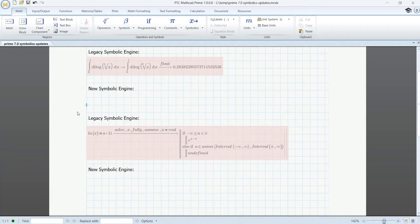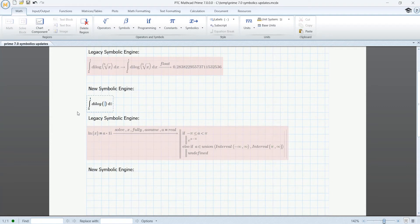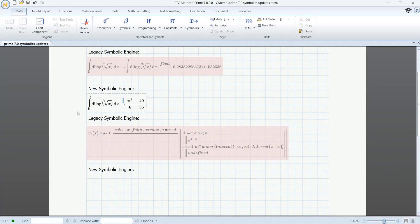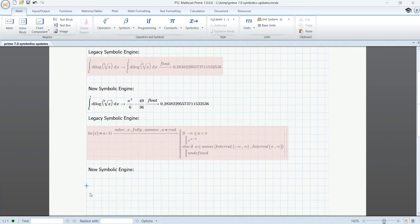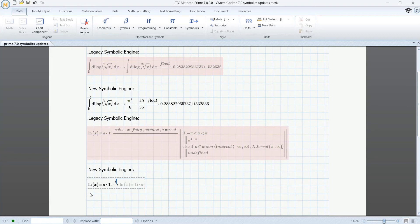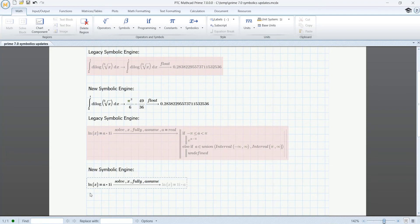Moreover, MathCAD Prime 7 fully embraces and improves on the new symbolic engine, first introduced in PTC MathCAD Prime 6. With this new symbolic engine, PTC can now rapidly update and enhance MathCAD Prime software in response to customer feedback. We've already made over a dozen such improvements.